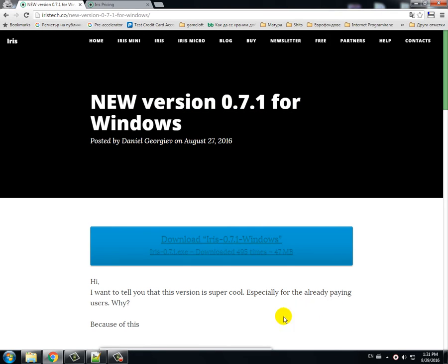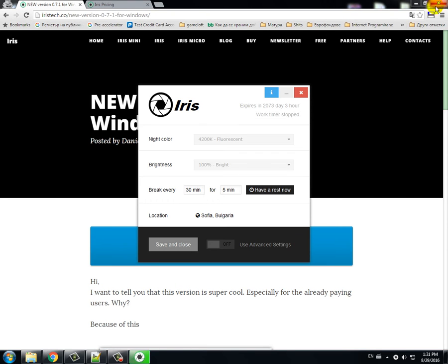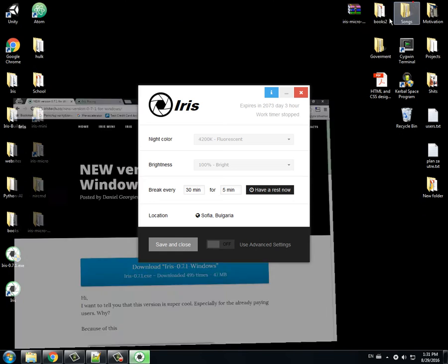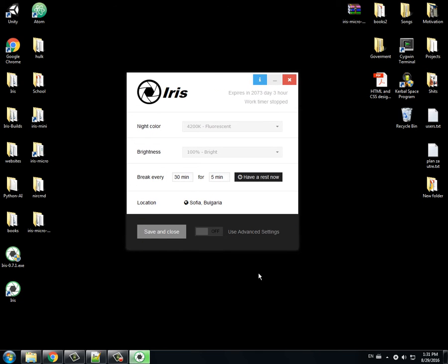After you close this, it will start. Yes, this is Iris or Iris Light at the moment.